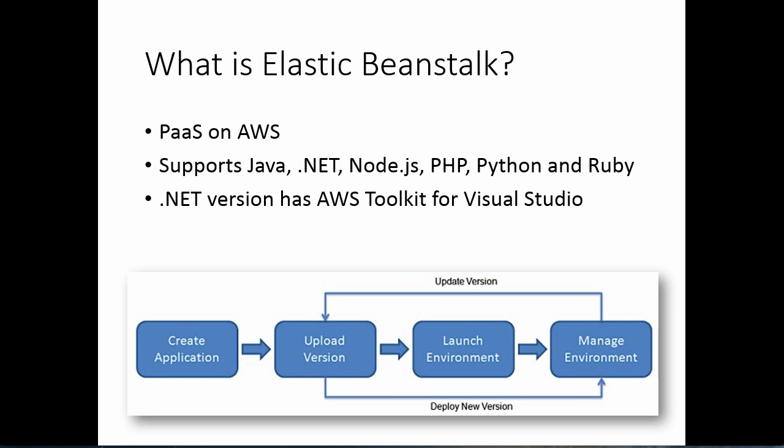It supports several different languages: Java, .NET, Node.js, PHP, Python, and Ruby. Because I'm assuming most of the Microsoft audience, I'm going to show you .NET support. Also of note is the .NET version has an AWS toolkit for Visual Studio, which I'll also demonstrate.